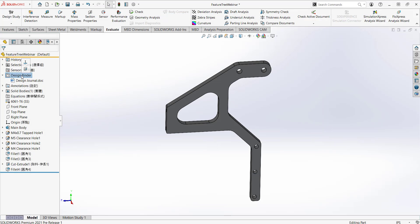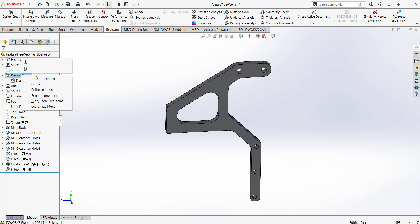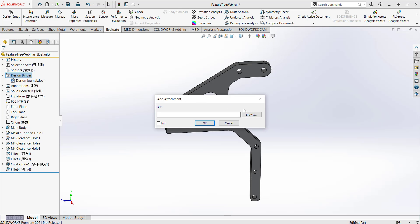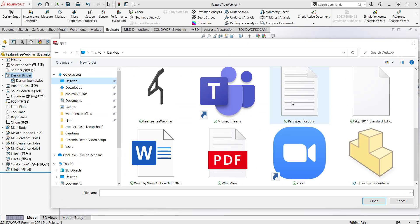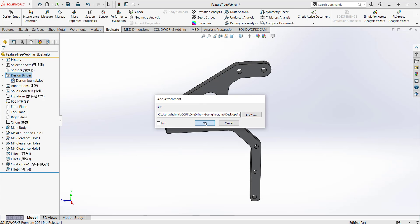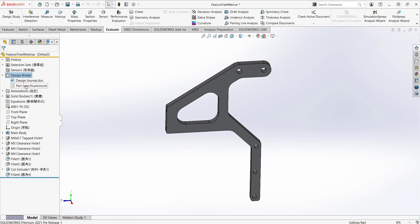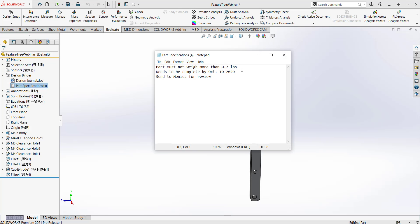You can also add your own files to the design binder by right-clicking on 'Design Binder' and clicking 'Add an Attachment.' For example, if your boss gave you specifications for a part, you can upload the notes from that meeting so they're easy to reference directly in the part — instead of being written on a sticky note and lost later.